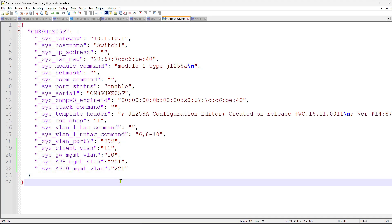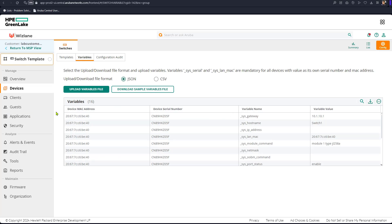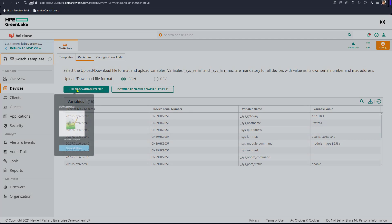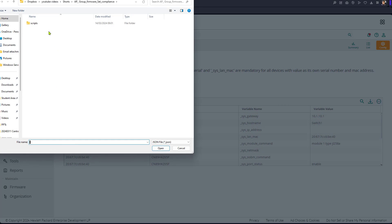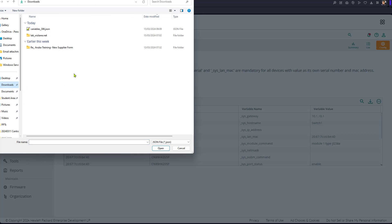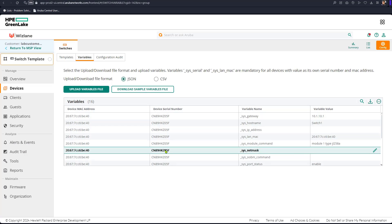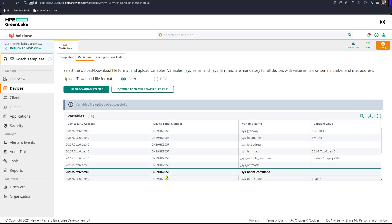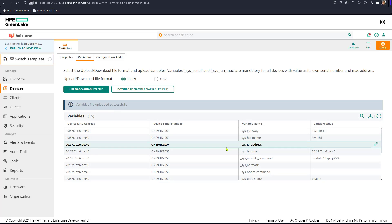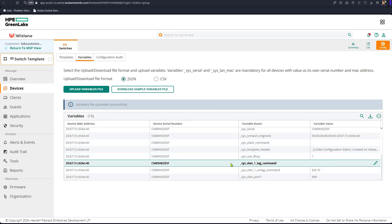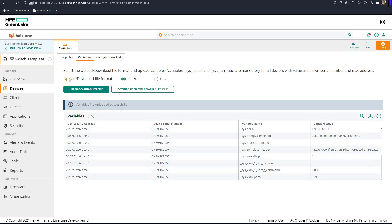After saving the file, we go back and upload the variable file. It was in the downloads folder. A better practice is to rename it before uploading to keep track. It should say 'upload successful.' If the new variables don't immediately reflect in the UI, we can refresh the page.